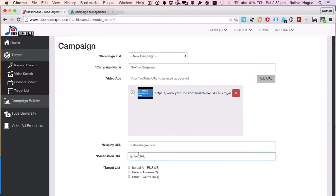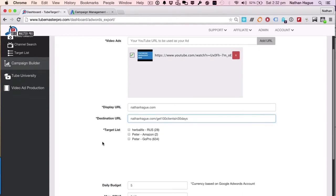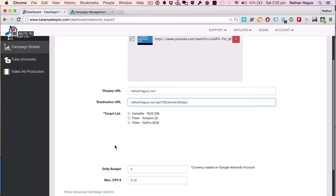A nice, friendly URL. And in fact, what it's gonna do is actually send it to NathanHague.com. And we'll just go get 100 clients in 30 days, for example. So this is where the magic happens. So you can see there's our list of 634 YouTube video placements.